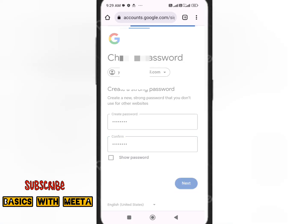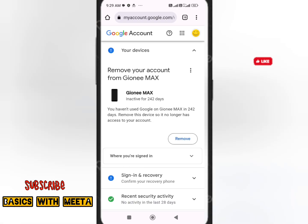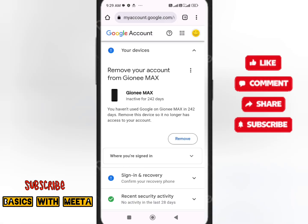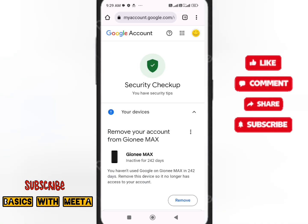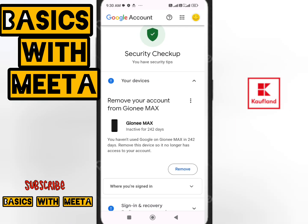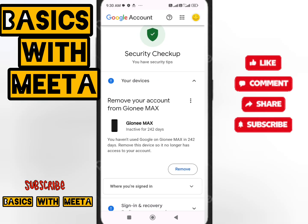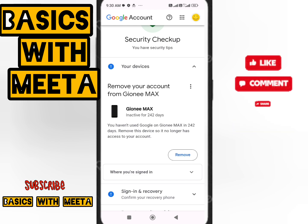This is how you can recover your Gmail ID and create a new password. Since this Gmail ID was linked to my old lost phone, I'll remove it from that device and use it on my current phone.